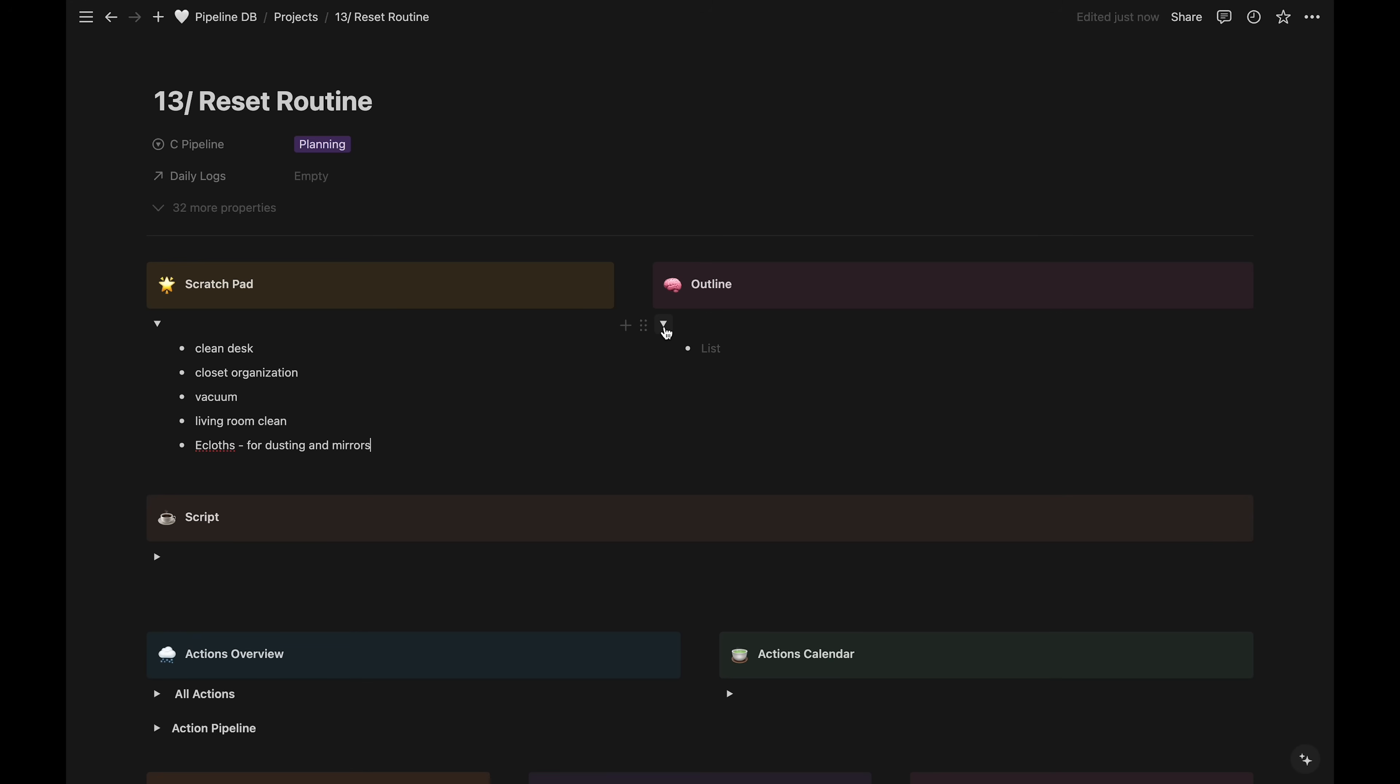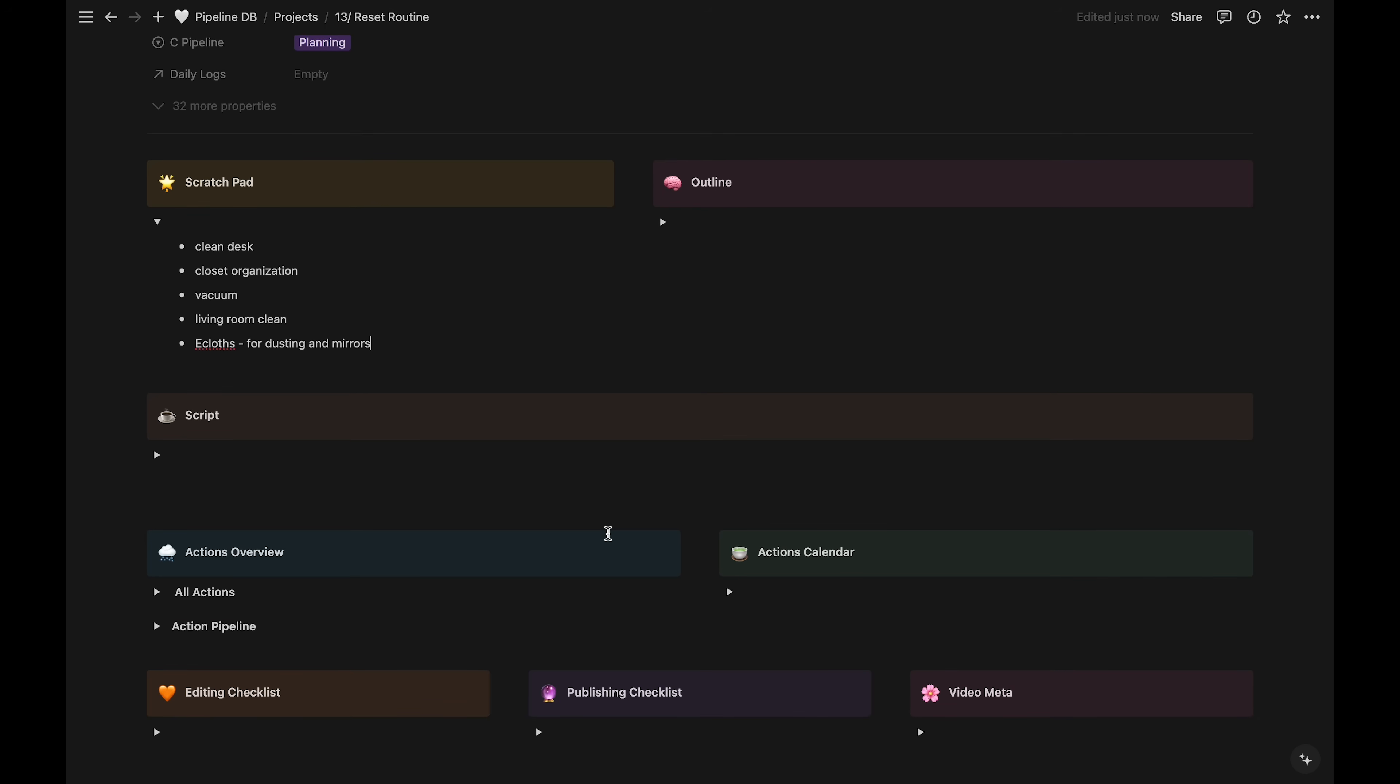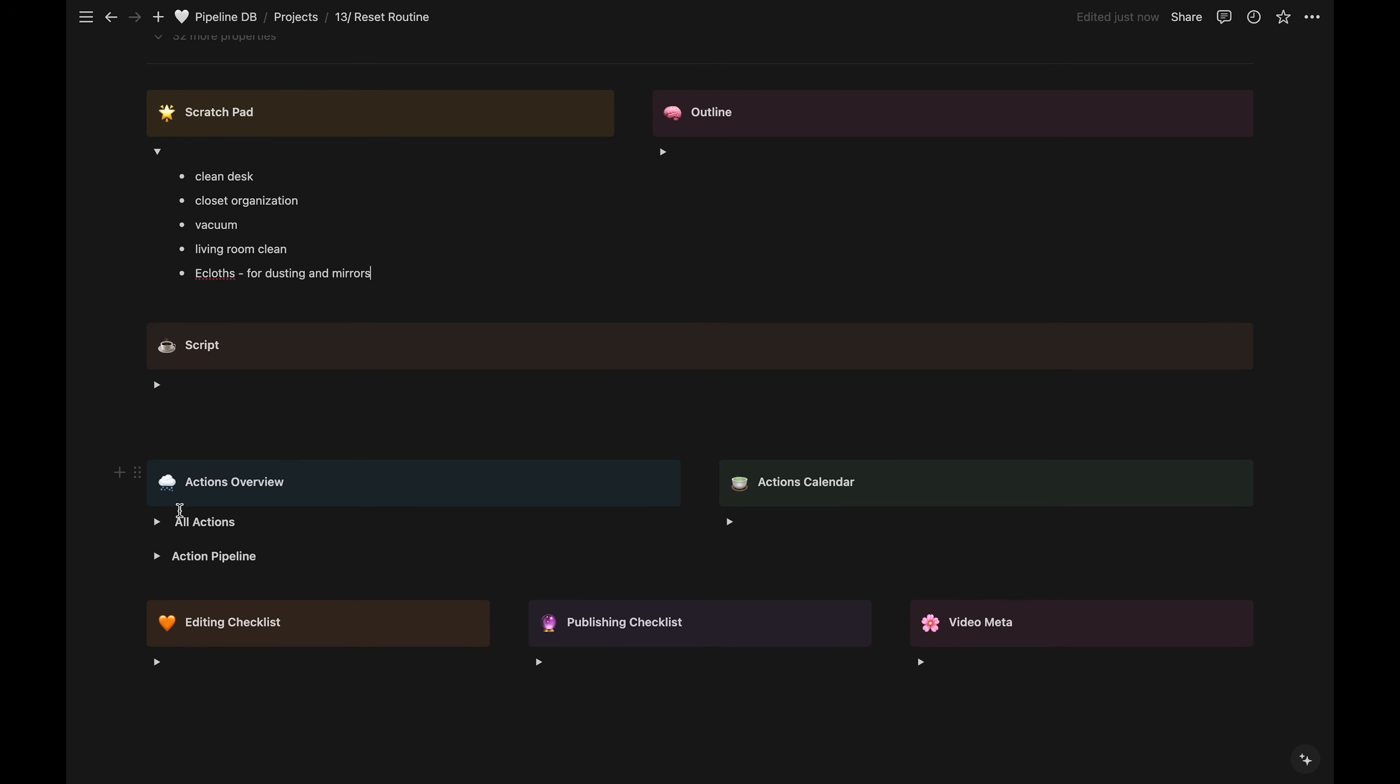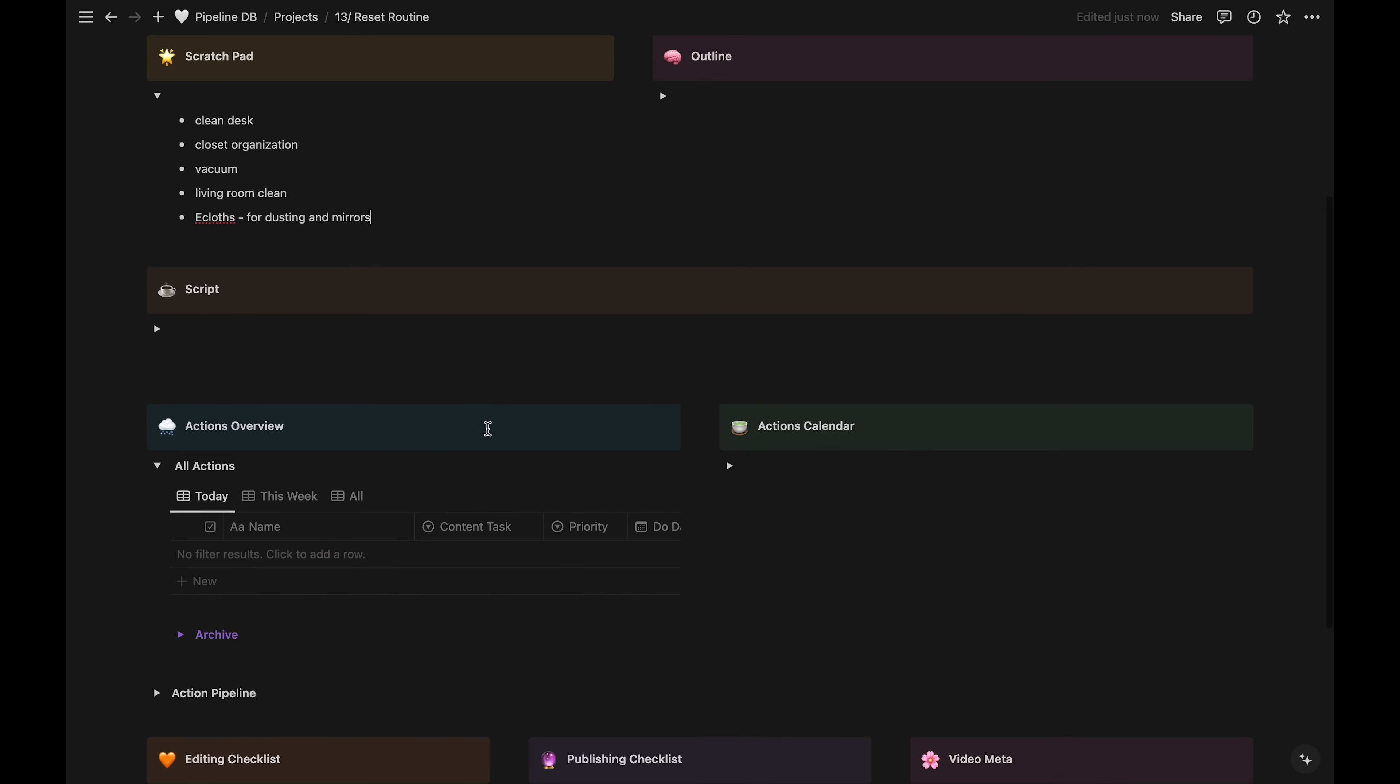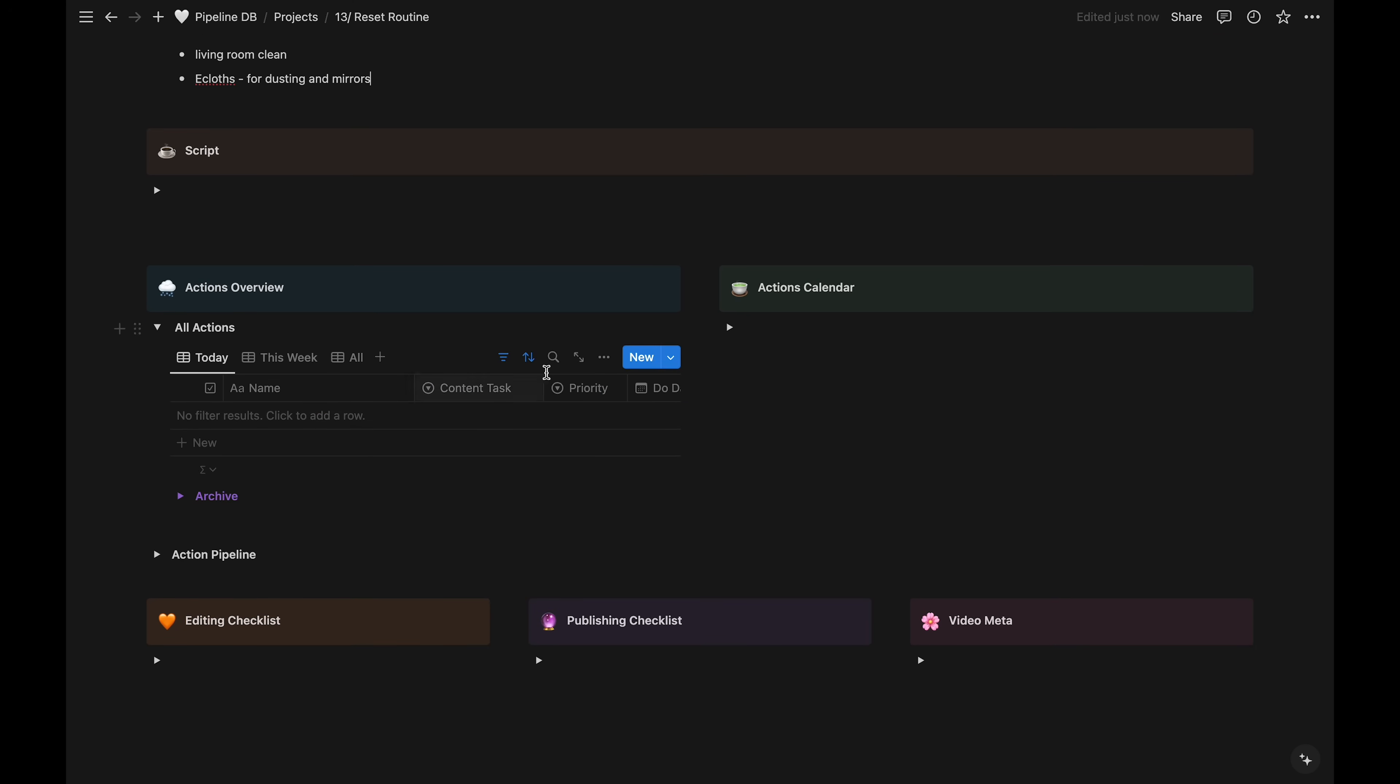The vlogs don't typically require a ton of prep work. Then, for this video, we don't really need to use the outline or the script section. But we do need to schedule in some action items to make sure it all gets done on time, so we'll do that in the action area.